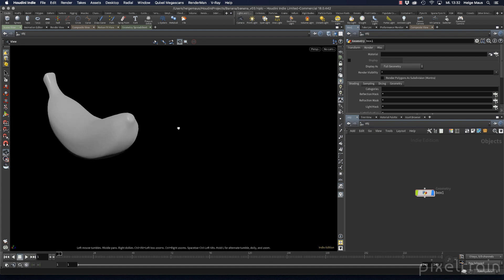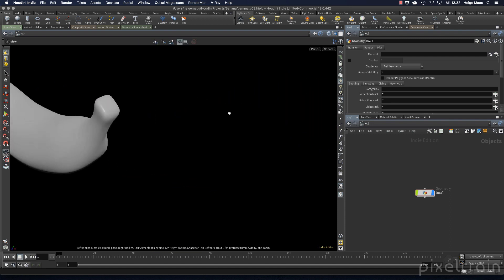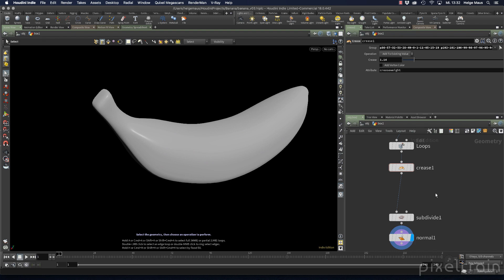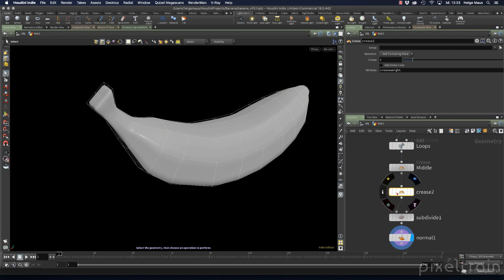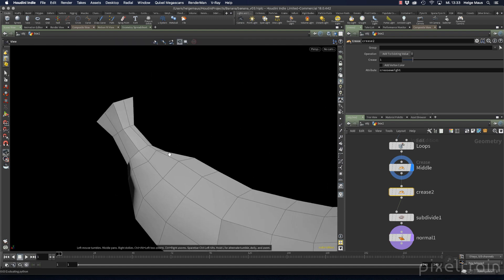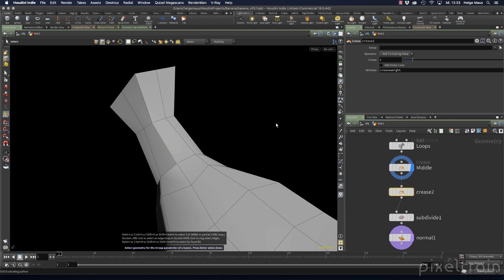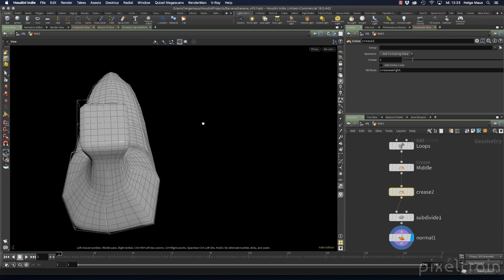To sharpen the stem area, I add a new crease node for the middle part. Since I added it by hand rather than over the viewport, the group field is empty. I click the white arrow to go back and navigate into the stem area to select edges to sharpen. However, I quickly notice the stem shape isn't quite right — it still has a blocky style that needs to be fixed first.